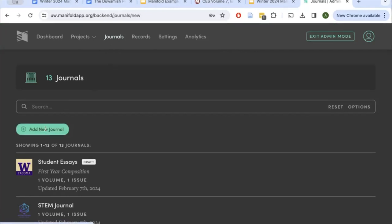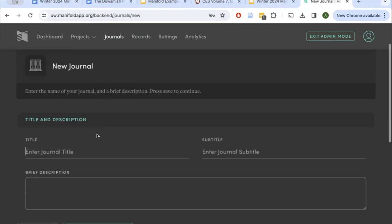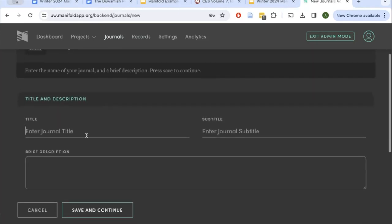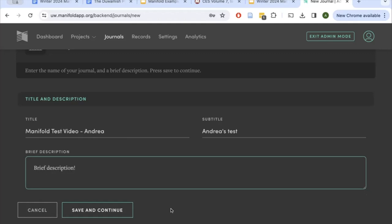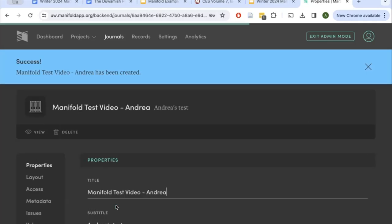Click the Add a New Journal button. You'll enter a title, subtitle, and brief description. You'll enter these to create your project, but you're able to edit them at any time. I'll add a title and a brief description, then save and continue. This is creating my journal.